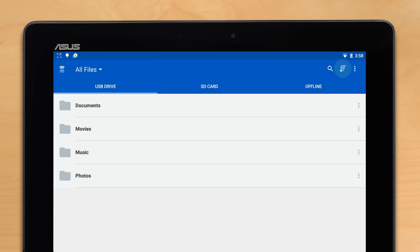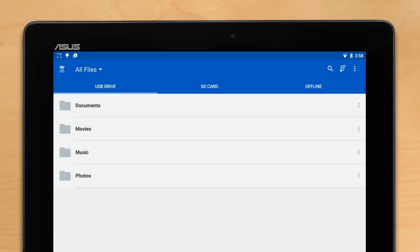But we also have access to the filters, which you can filter by size, by date, or by type. And we also have the settings up in the top right.